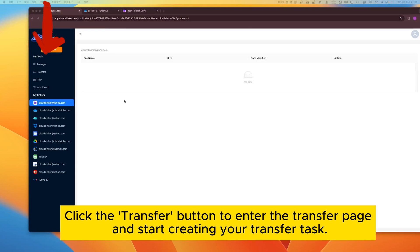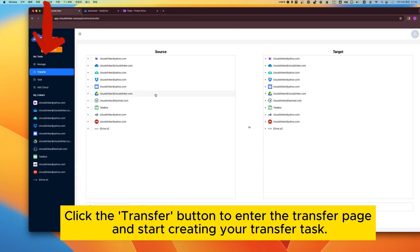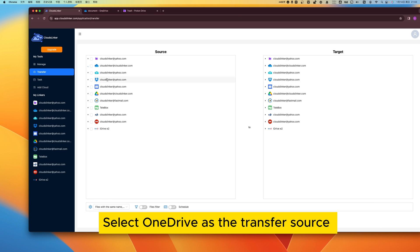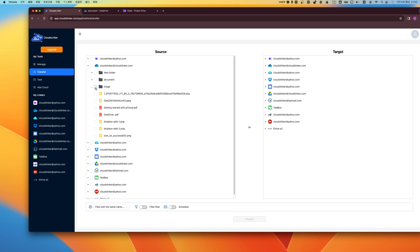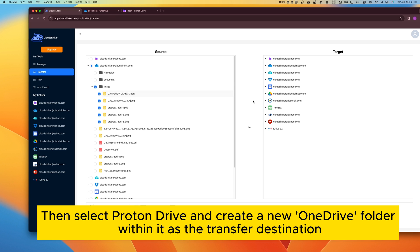Click the Transfer button to enter the transfer page and start creating your transfer task. Select OneDrive as the transfer source. Then select ProtonDrive and create a new OneDrive folder within it as the transfer destination.